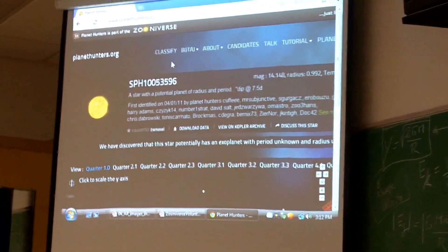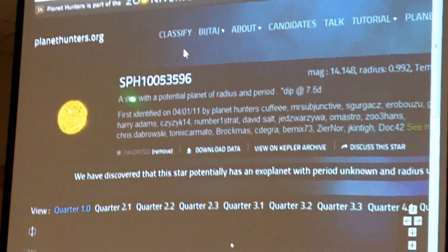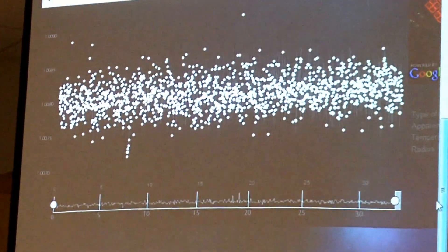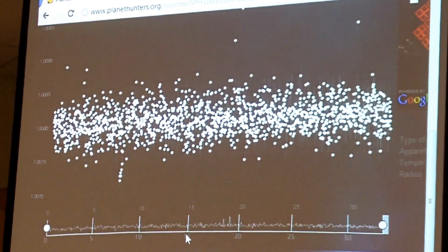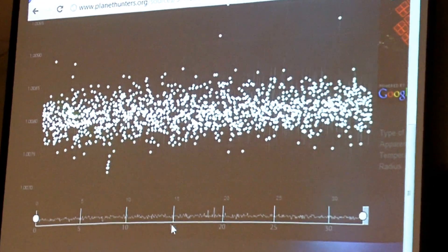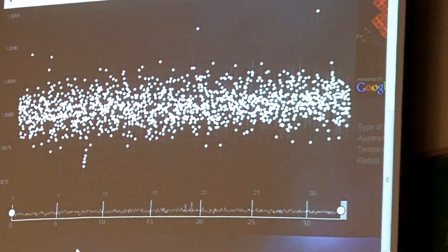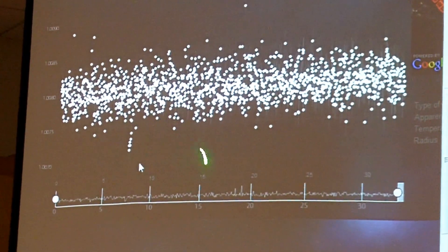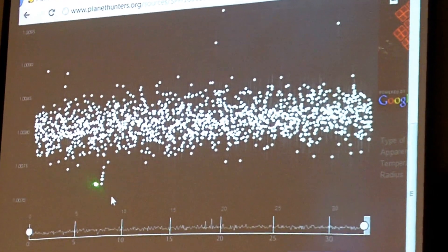This is the identifier number of the star — the KPH number. This is the data given when you are looking through the light curves. An example of a transit is this area right here. A transit is when a planet passes in front of the star and blocks part of the light. So a light curve shows the light output, and a transit is when the star's light dips down.